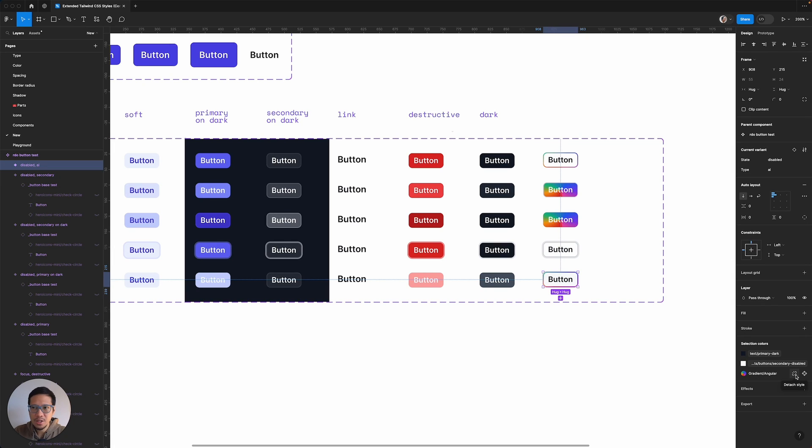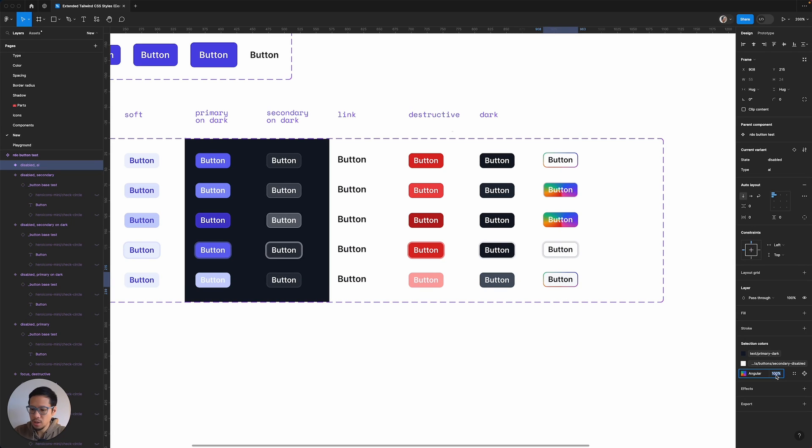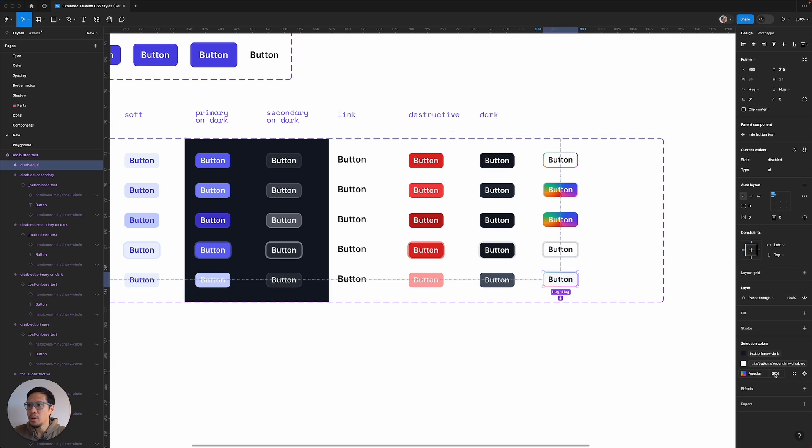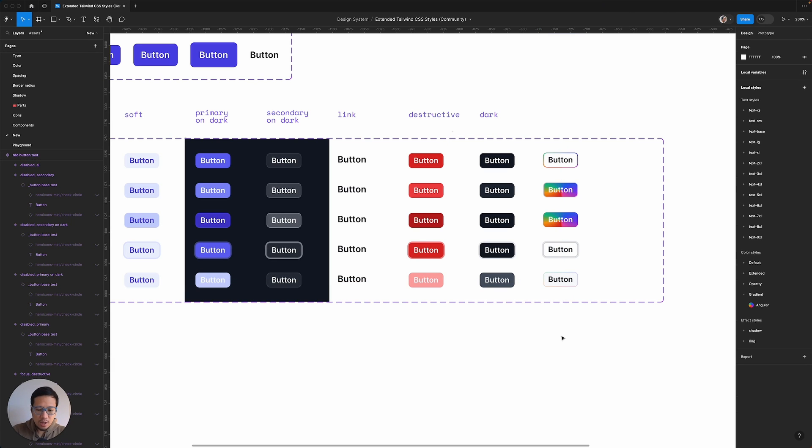And just as an example, I'm not going to create a new style, I'm just going to break this one. And let's just say we have it a bit faded. So let's say 50. Maybe a bit more faded, 20.